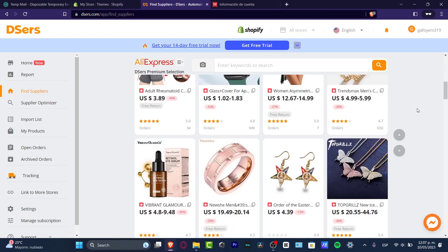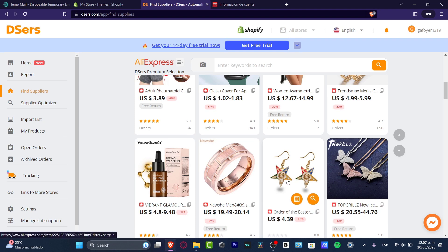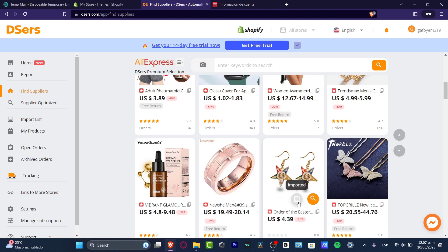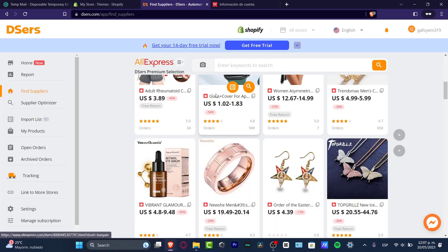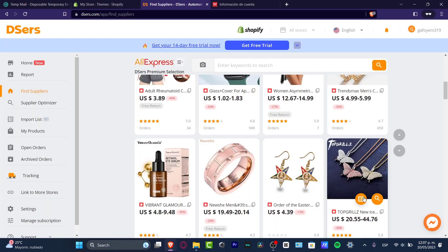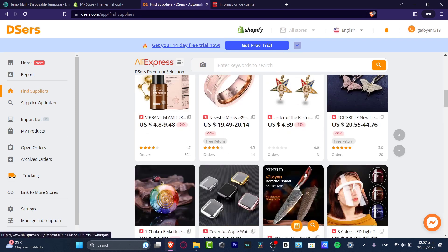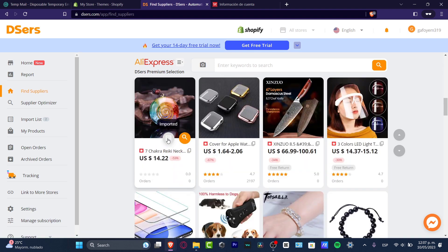Find the product you want to sell in your store. For example, I click 'Add to Import List' on one item, select another product and add it to the import list, then add a third one. Now I have three products queued up.